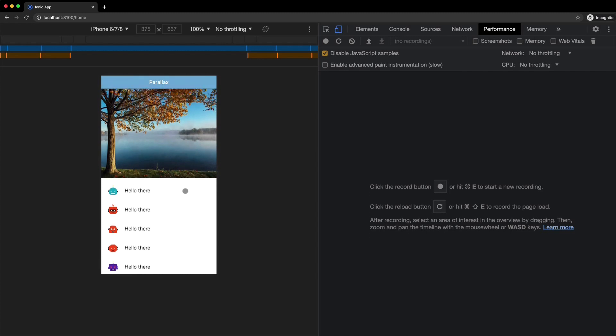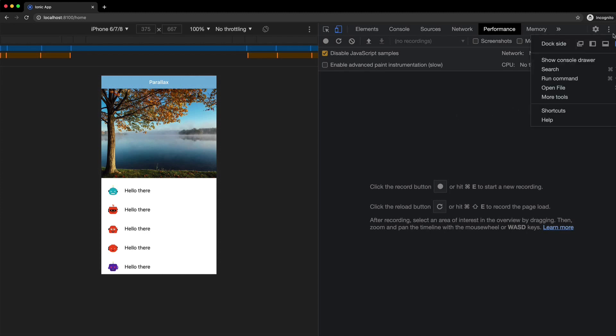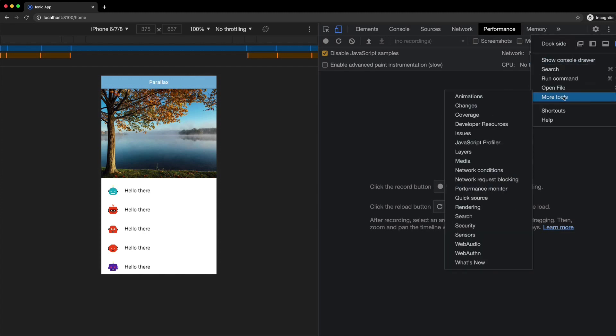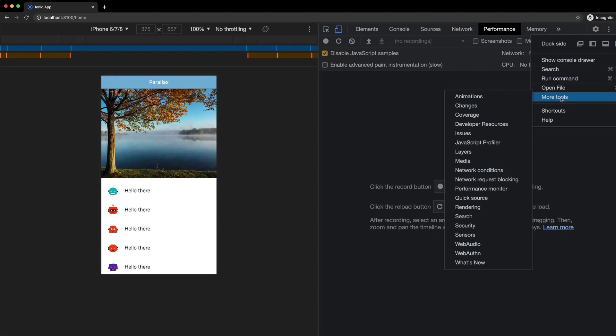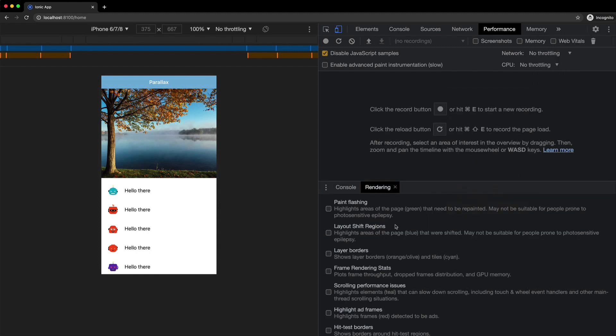And a lot of the time when you are designing things well, when you are just using transforms, a lot of the time, the issue you're going to be running into here is with unnecessary paints. What you can do is open up the rendering tab through the Chrome dev tools. If you don't have that open already, you can just click on these three dots here, or you could use the command palette as well. Just go to more tools and then rendering.